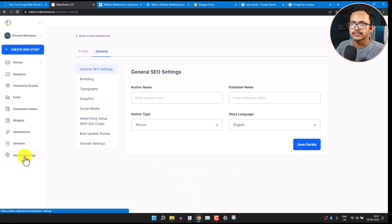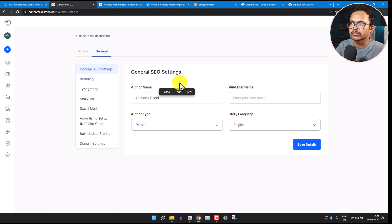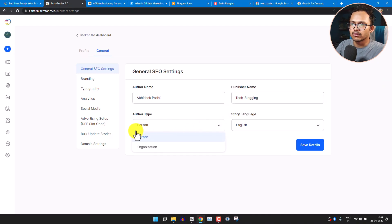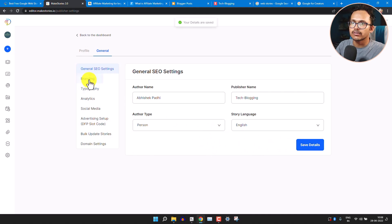Go to General Settings, and here you can add your author name. You can also add your publisher name — in that case add your website name. Here you can select the author type: I will select 'Person', but if you are running an organization you can select 'Organization'. Then save the changes.